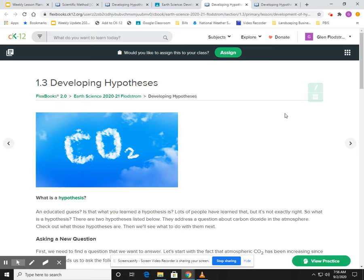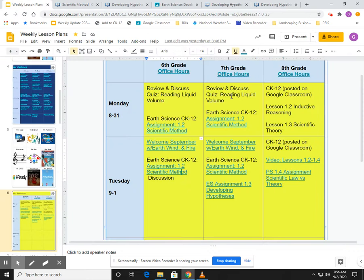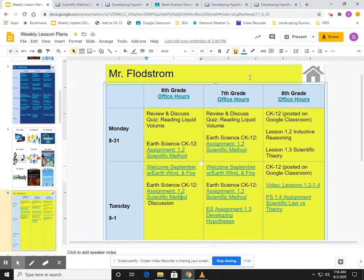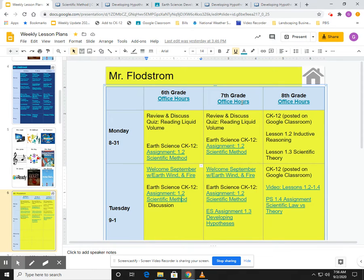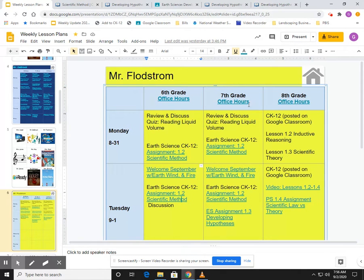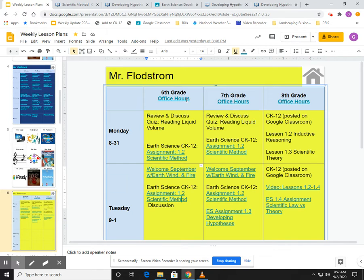Hopefully this isn't too confusing. If it is, maybe you can reach out to me during the times that are listed. So for seventh grade, it's from 1:45 to 2:15. Eighth grade is 2:15 to 2:45, and sixth grade 2:45 to 3:15.